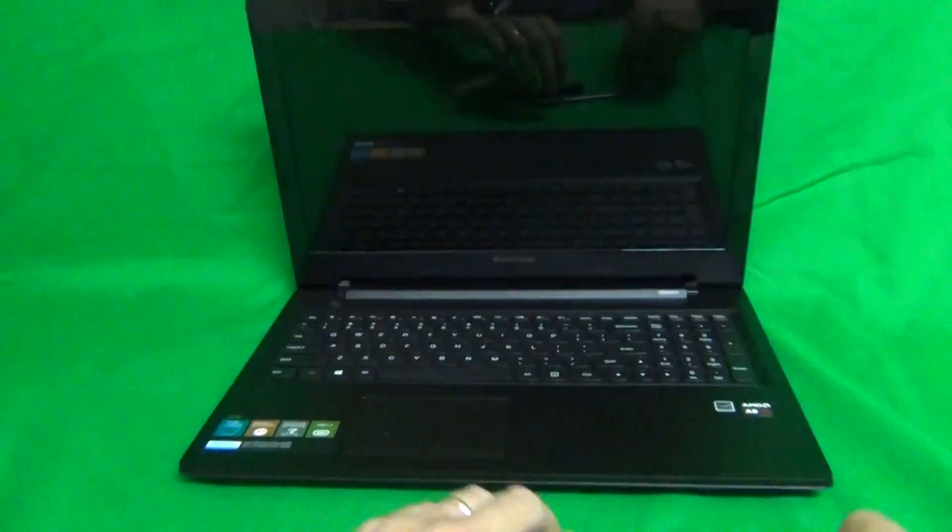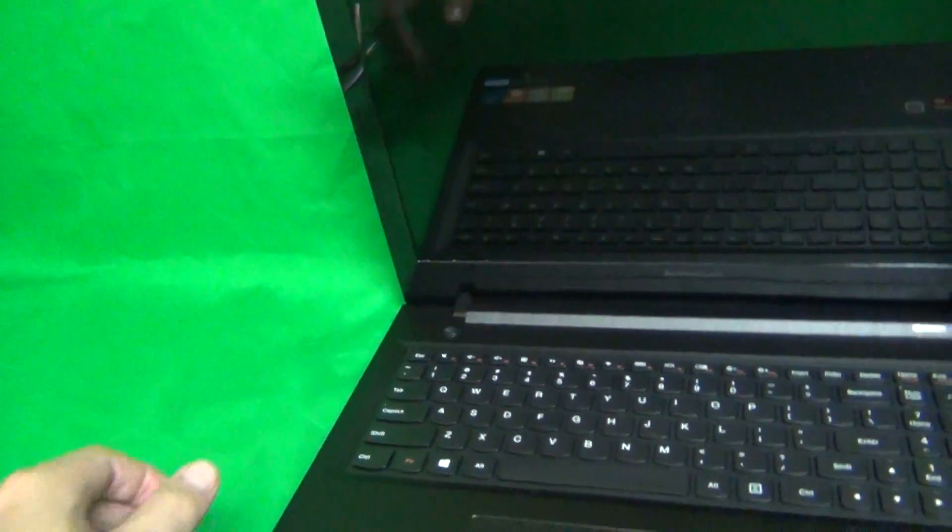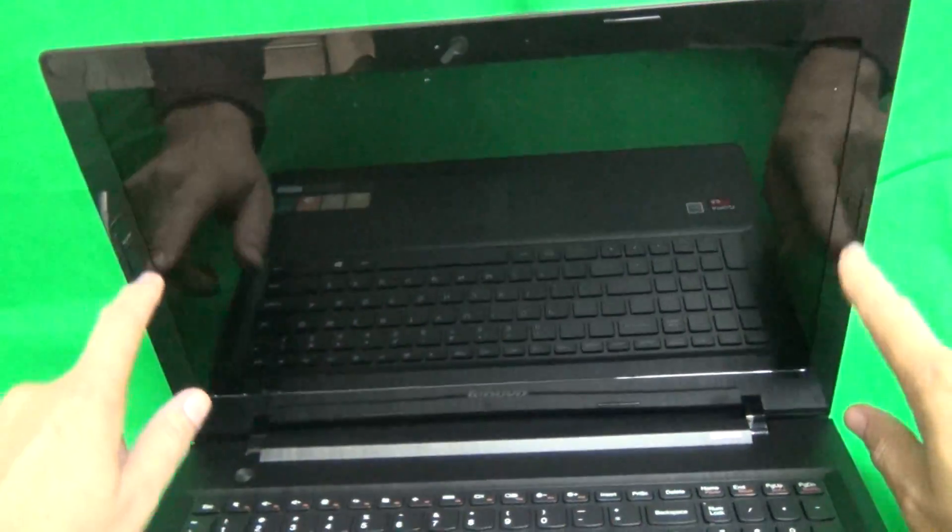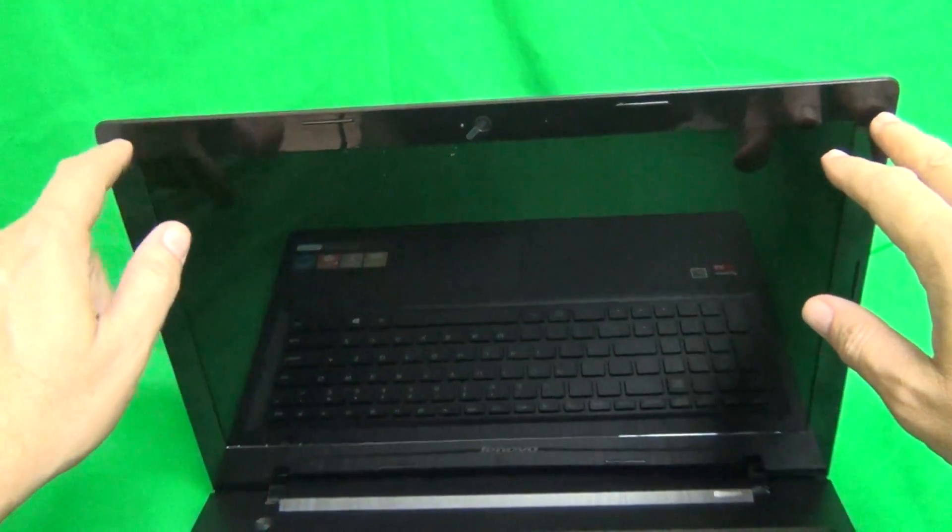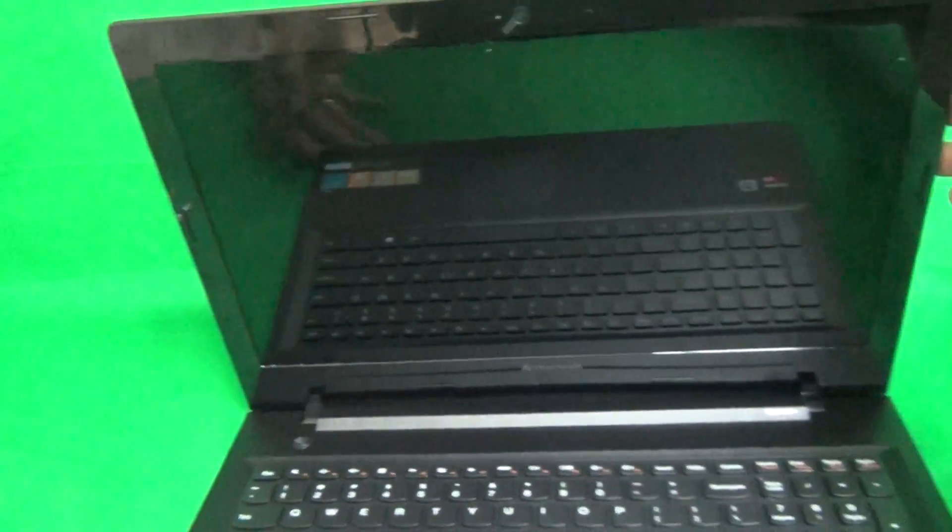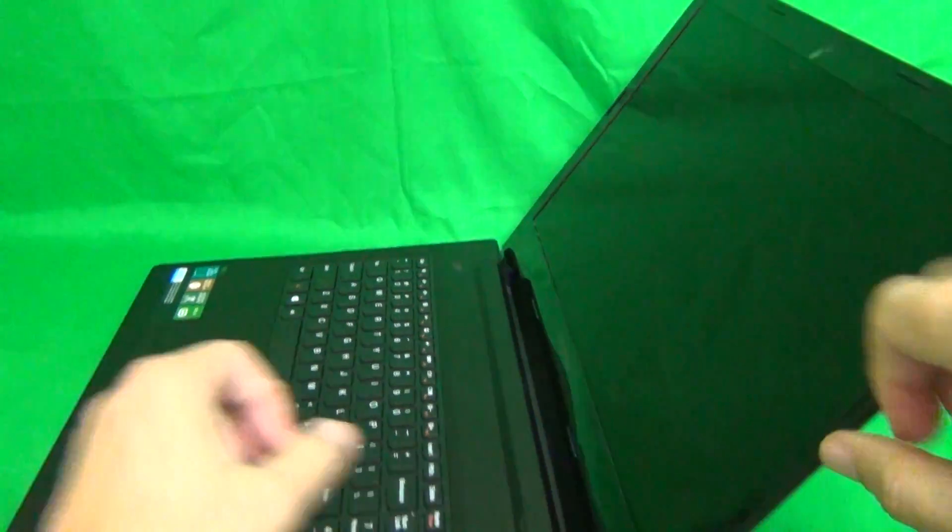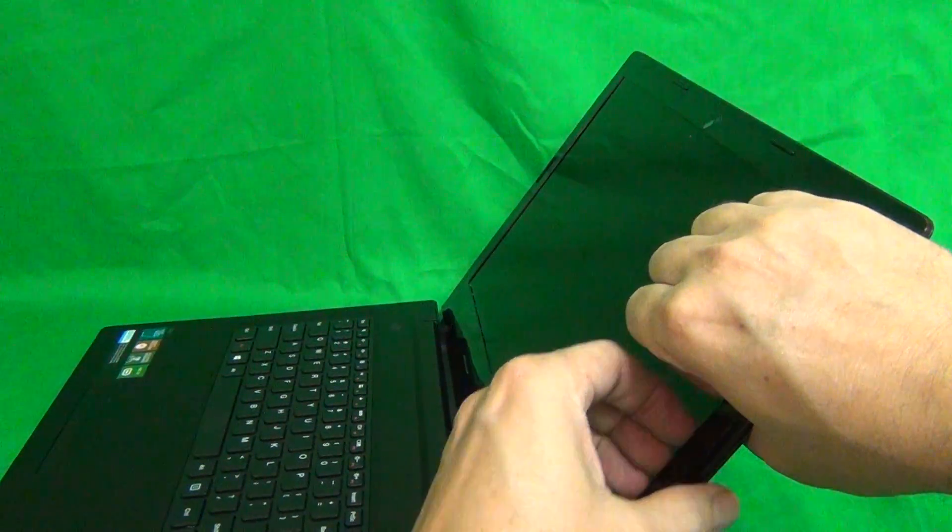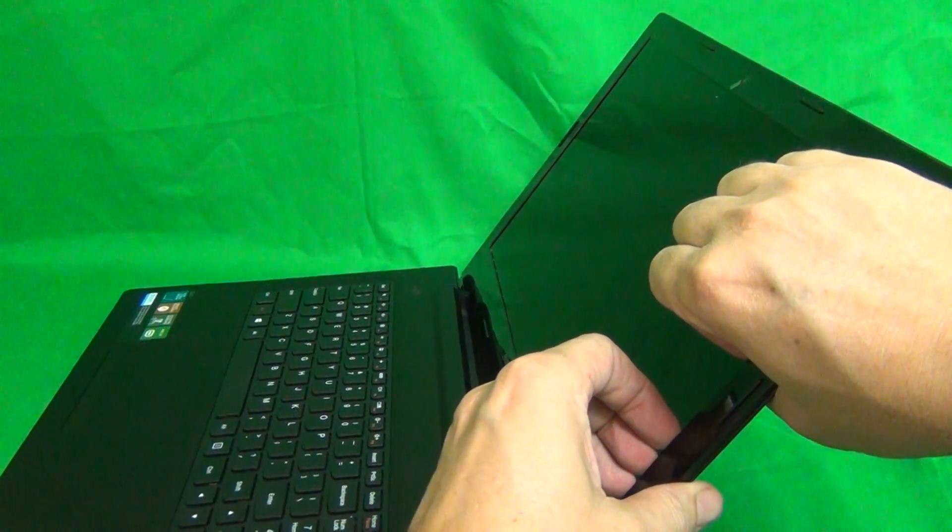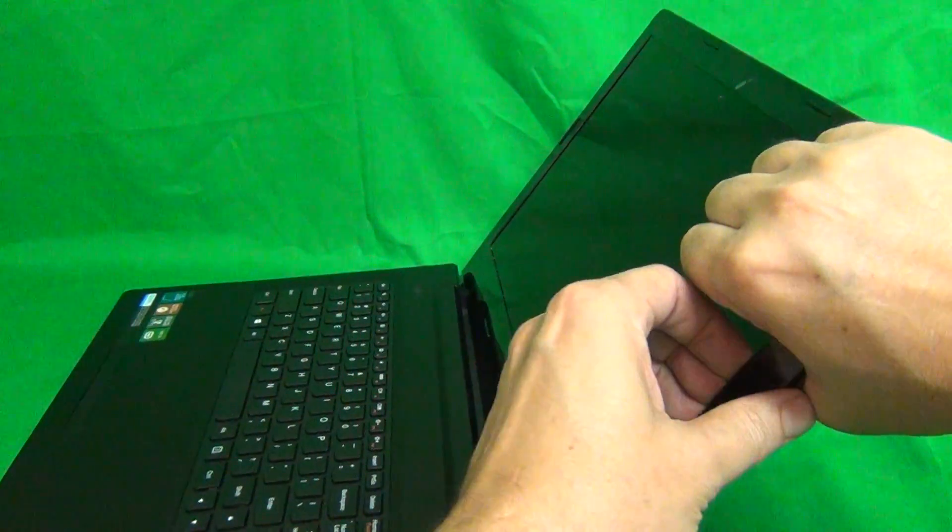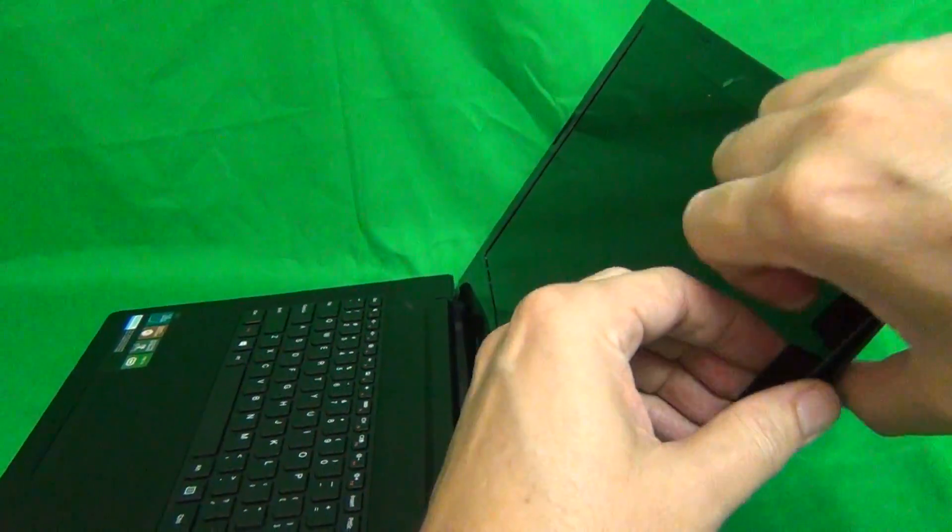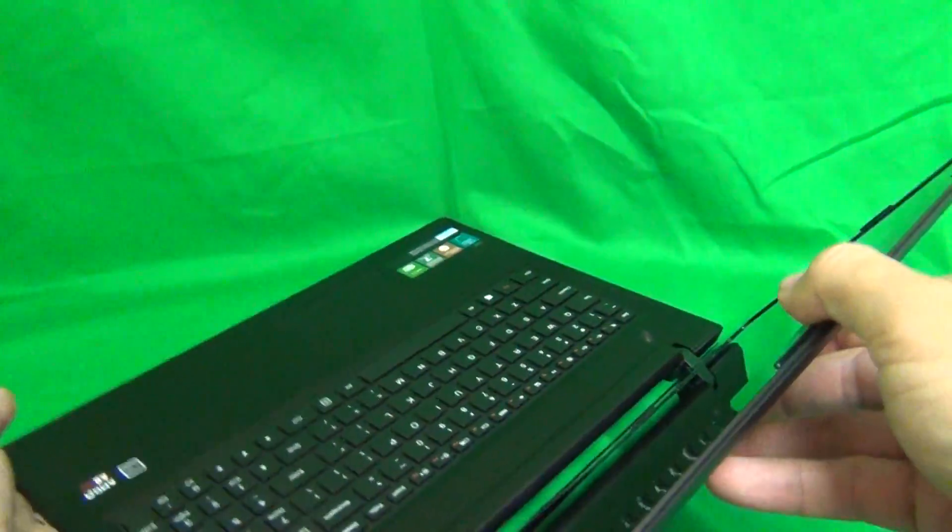First step to remove the screen is to remove the screen bezel. That's the plastic frame that goes around the screen. For this model, there's no screws securing the screen bezel to the screen assembly so we can just snap it off. To do that, we put our fingertips or fingernails on the screen side and gently lift up and out and listen for snapping sounds.